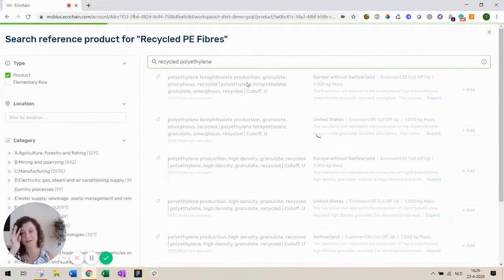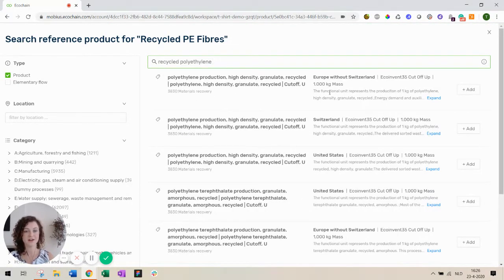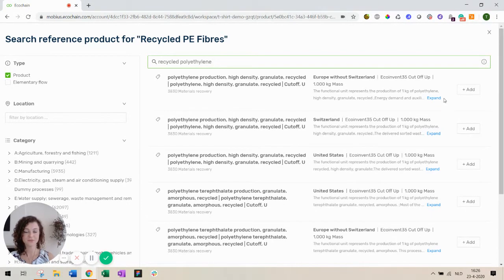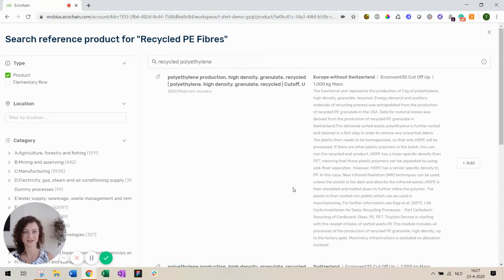There is polyethylene. What else do we have? High density recycled polyethylene from two different locations. Also you can expand over here to see additional information of these data sets. So let's use the one for Europe without Switzerland.